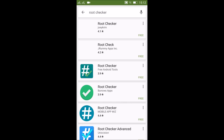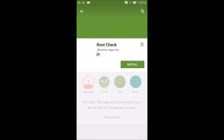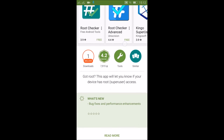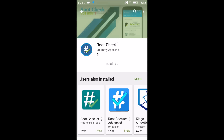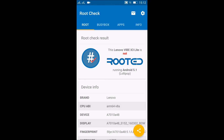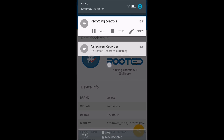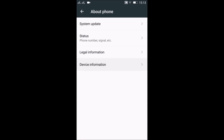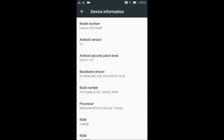Let's just check it with a root checker app. You can see that this is not rooted. It's running Lollipop, Android version 5.1. I have unfortunately not got the Marshmallow update, so when I get that I will be doing another video. You can see that this is Android 5.1.